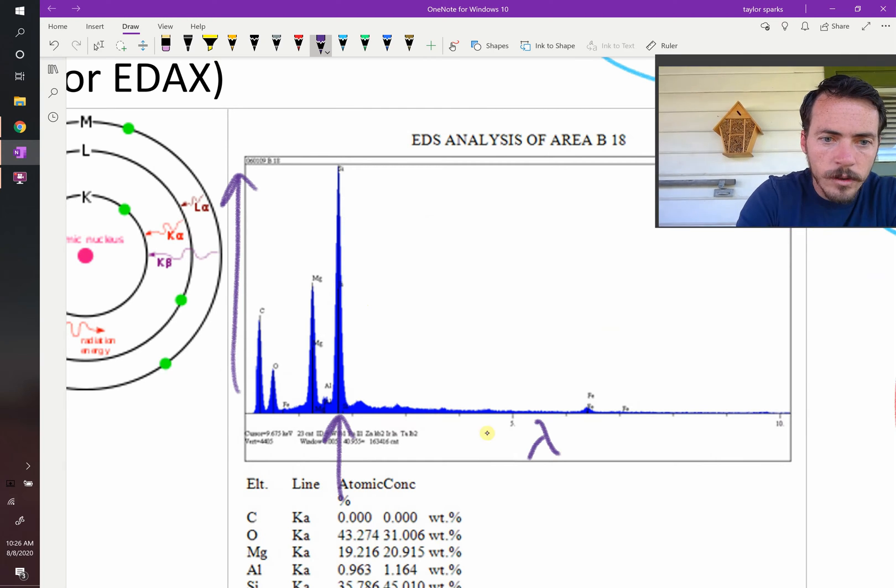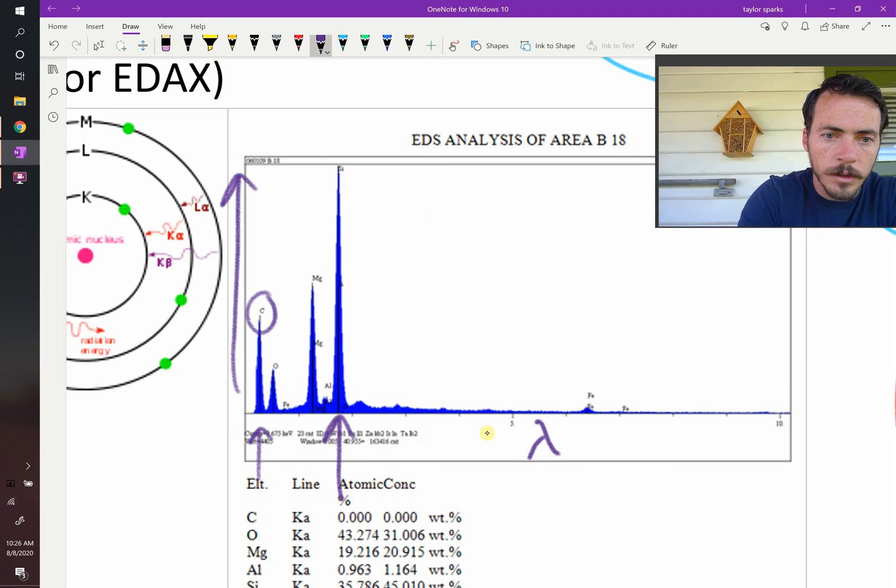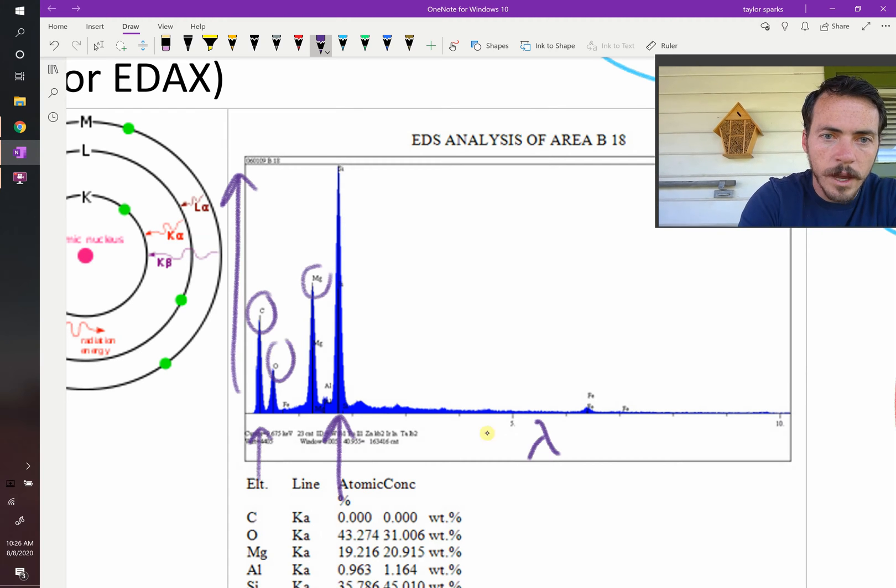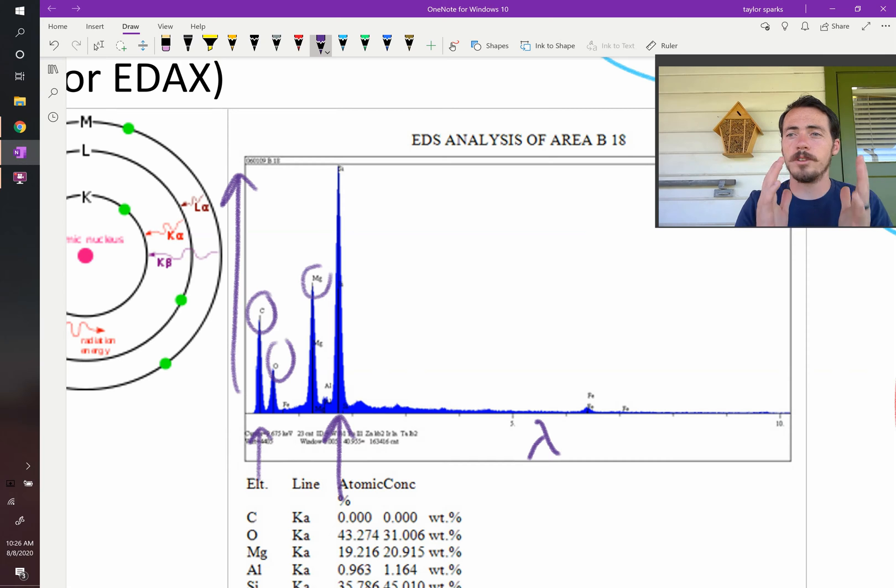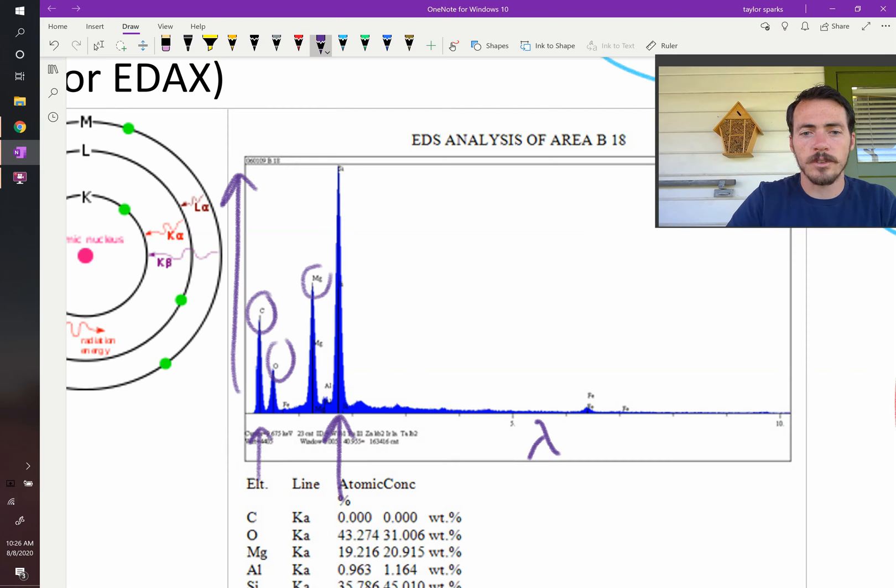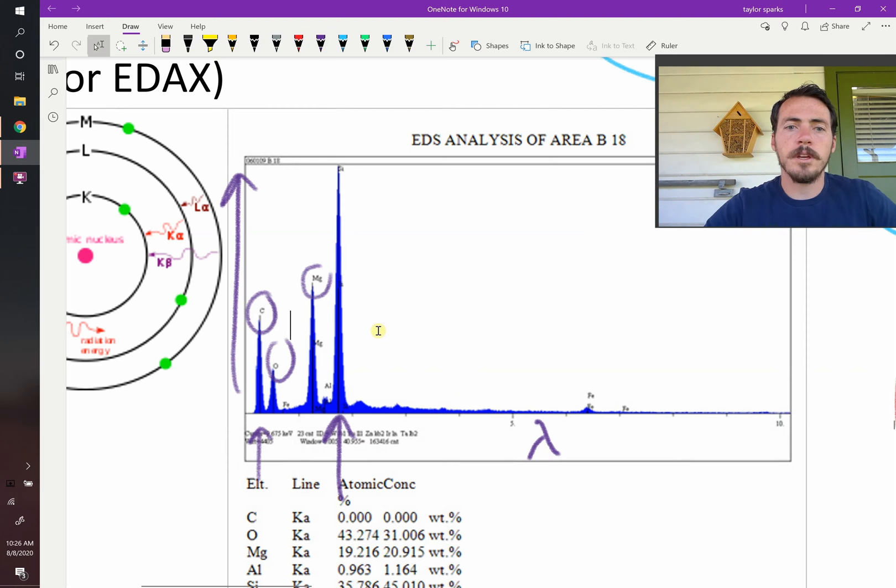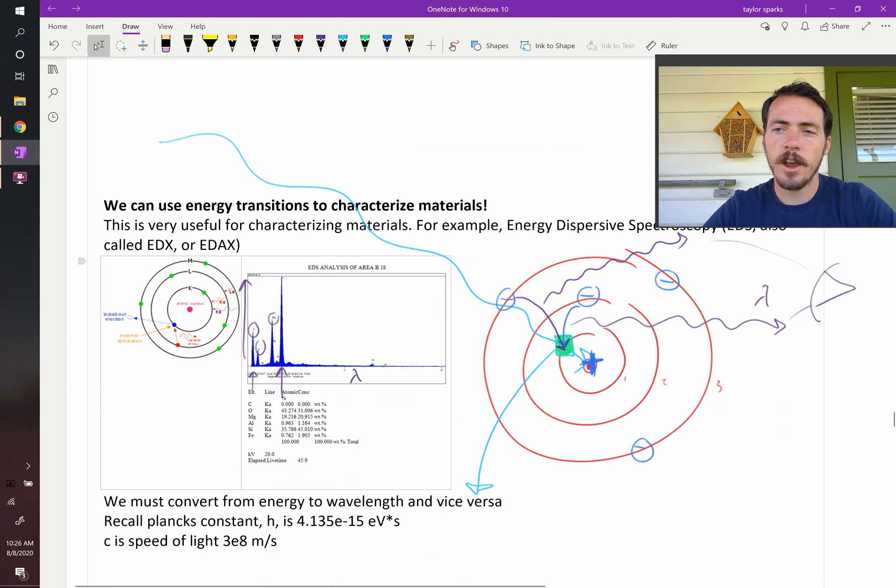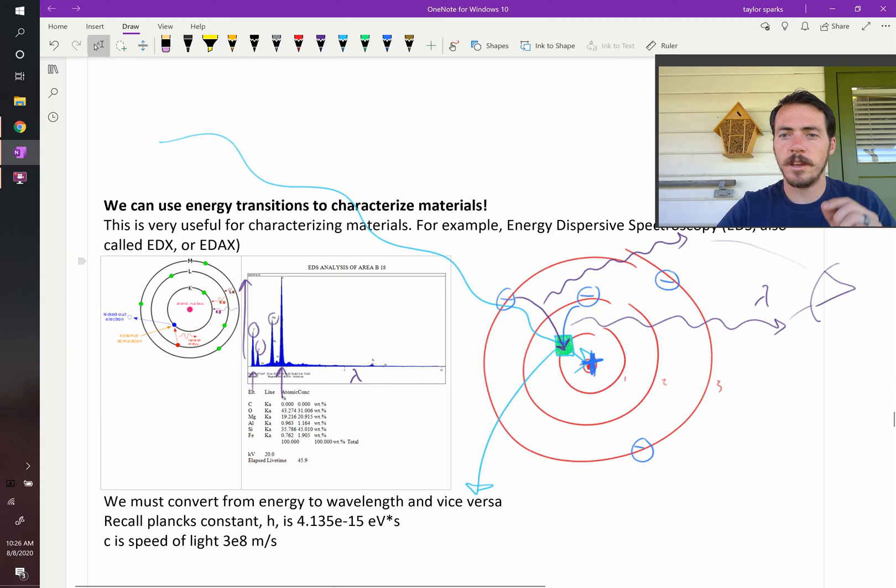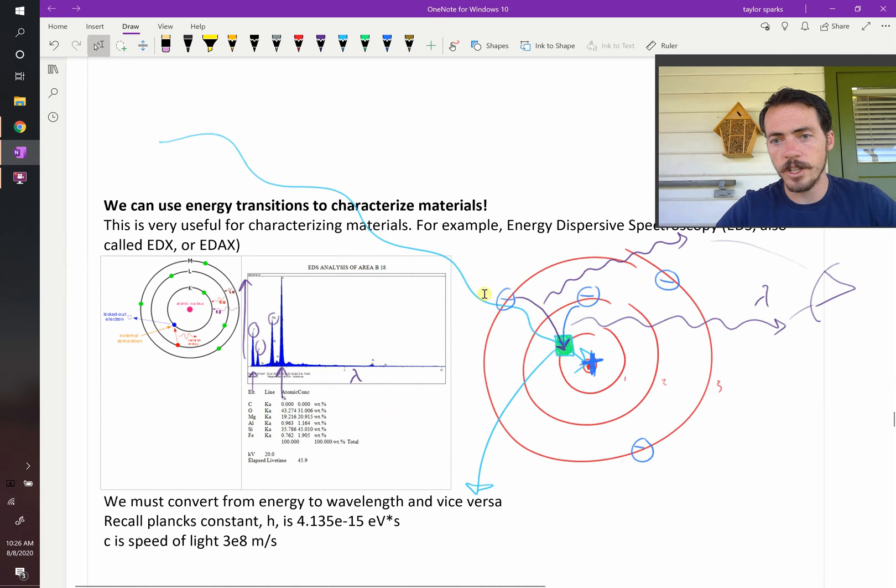Whereas over here, you've got a spike that corresponds to carbon, or oxygen, or magnesium. So this is so cool. You bombard your sample, it generates the spectra, and because we know that specific elements have very unique characteristic energy differences.